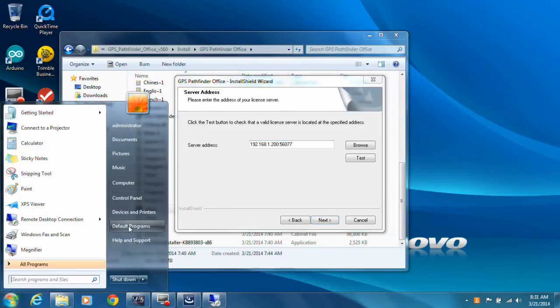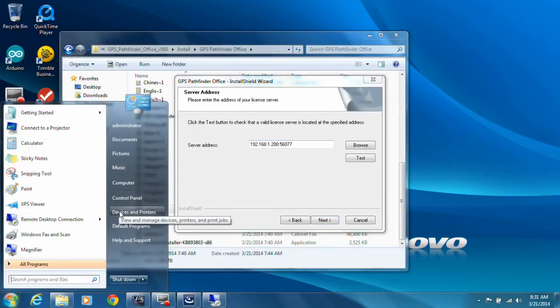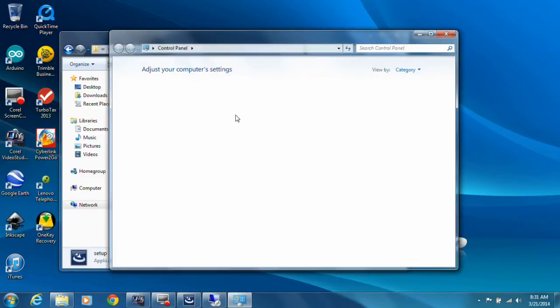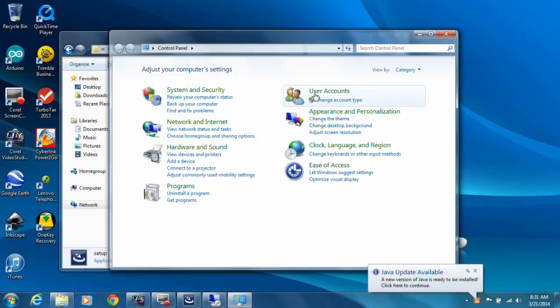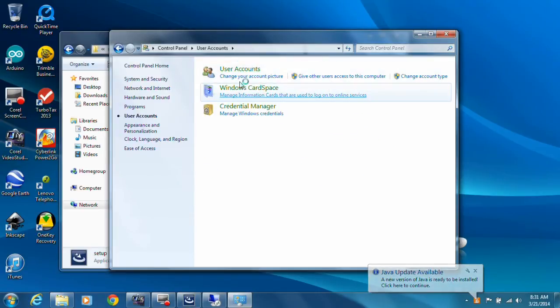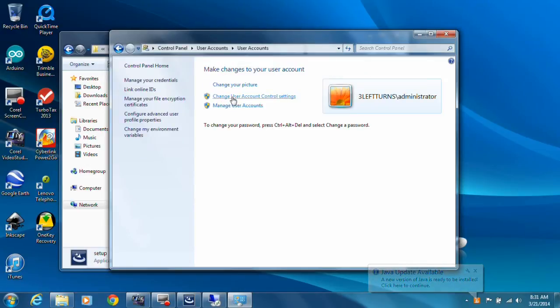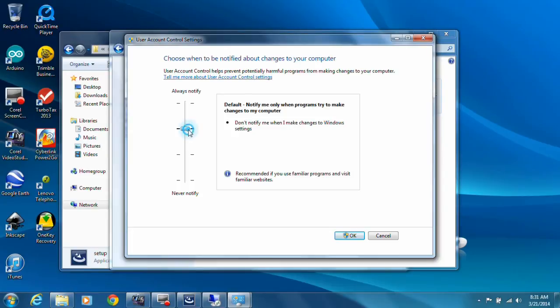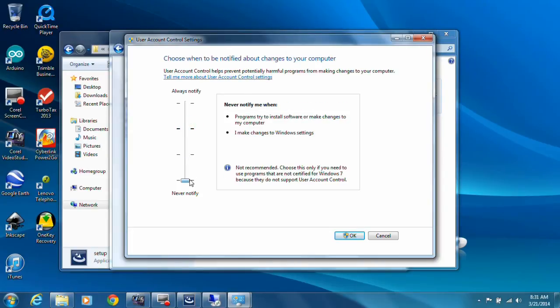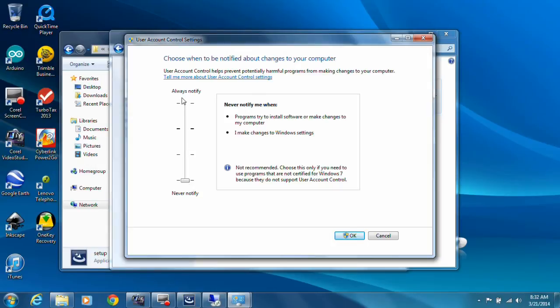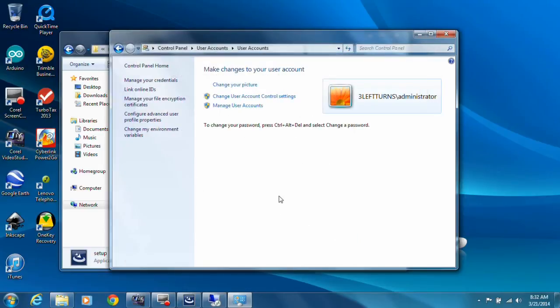I'm going to minimize and set User Account Control on the client as well. Control Panel, User Accounts, User Accounts again, Change User Account Control Settings, and Never Notify. If you don't know what User Account Control is, it's a system that prevents unauthorized users from modifying system settings, installing programs, any number of things that would require an administrative account. By setting it to Never Notify, you're just minimizing the fact that it will show a notification that they need elevated privileges.